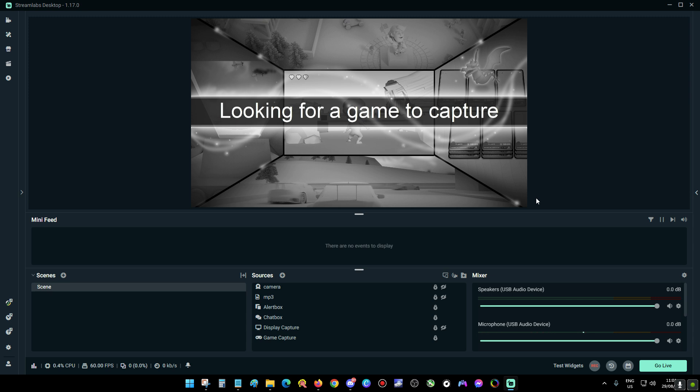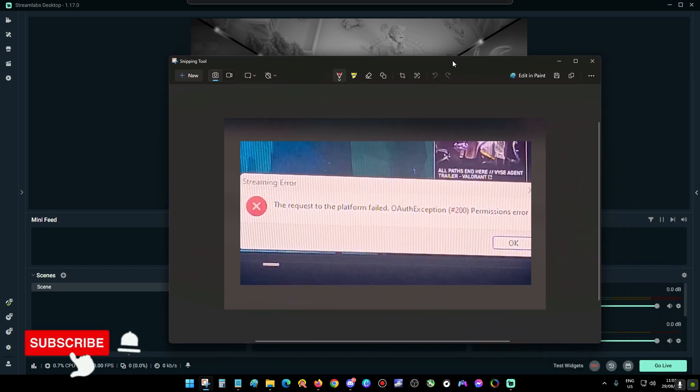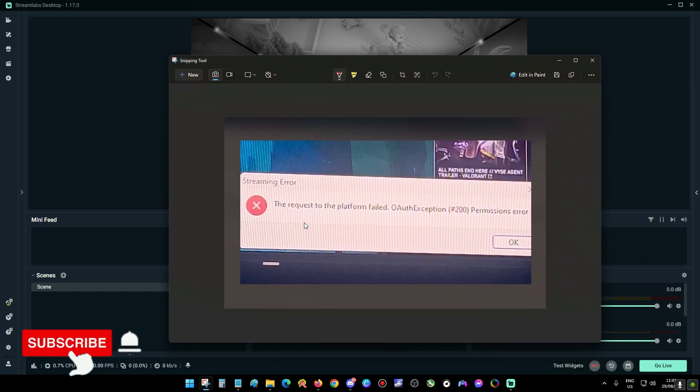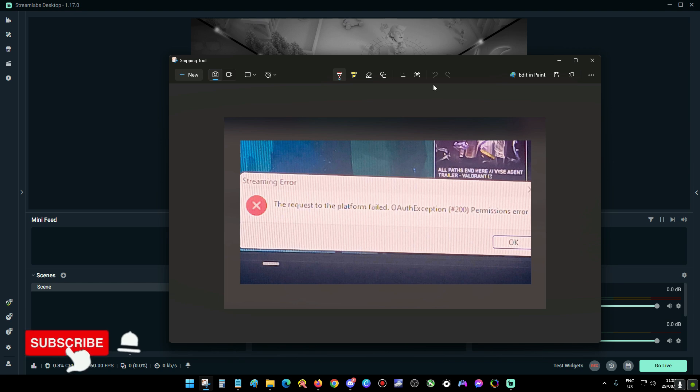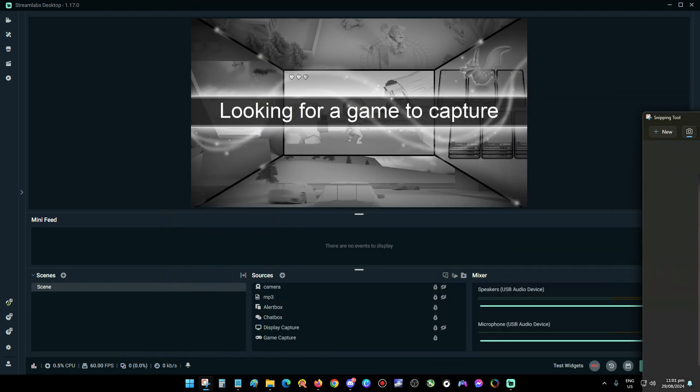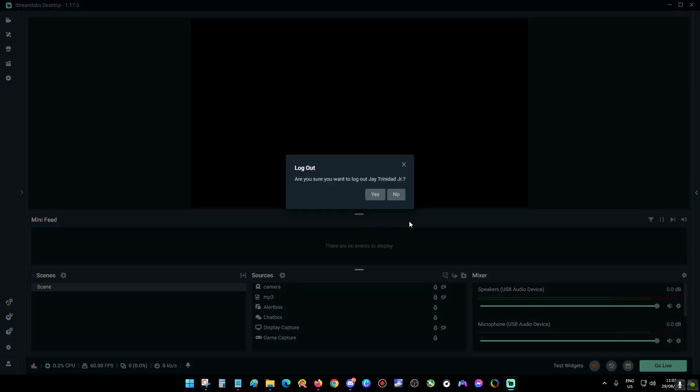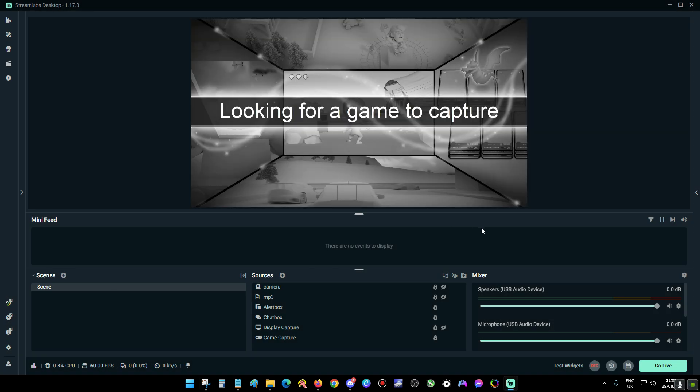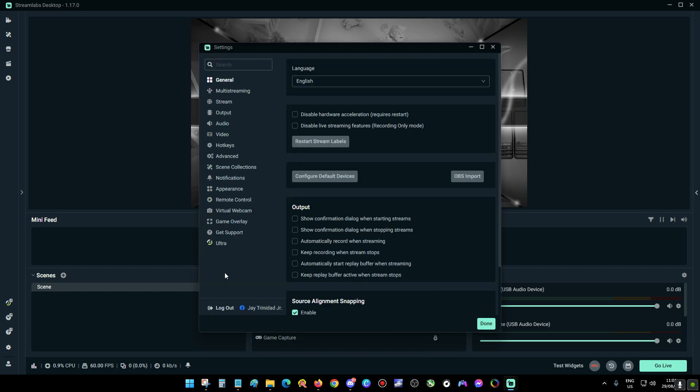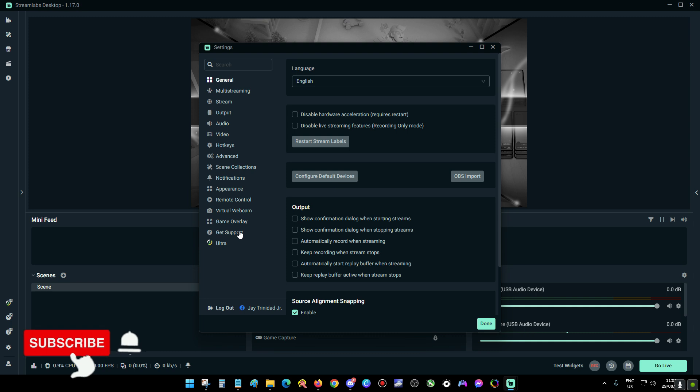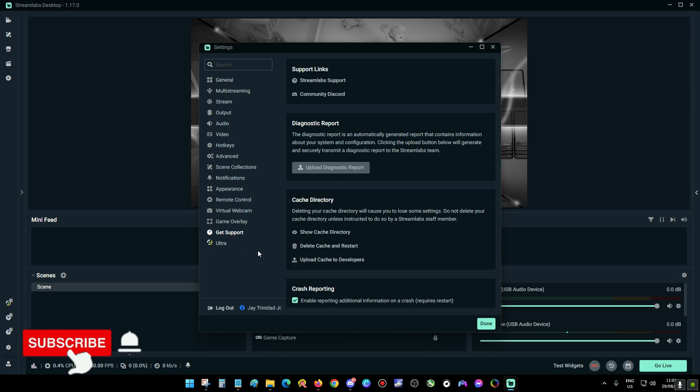If I click live in Stream Labs, this error pops up: 'The request to the platform failed.' So what I did is log out to Stream Labs, go to settings, click get support, and delete cache and restart.